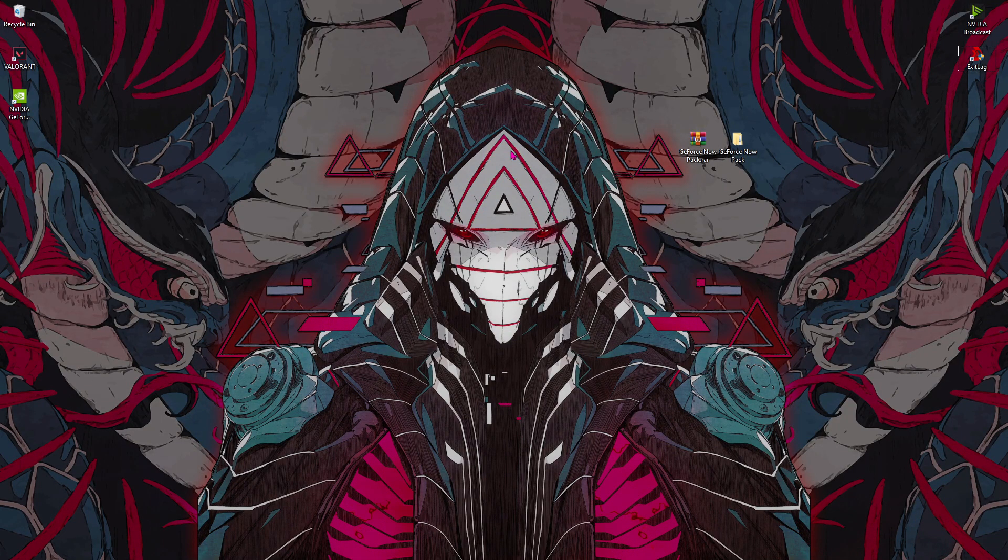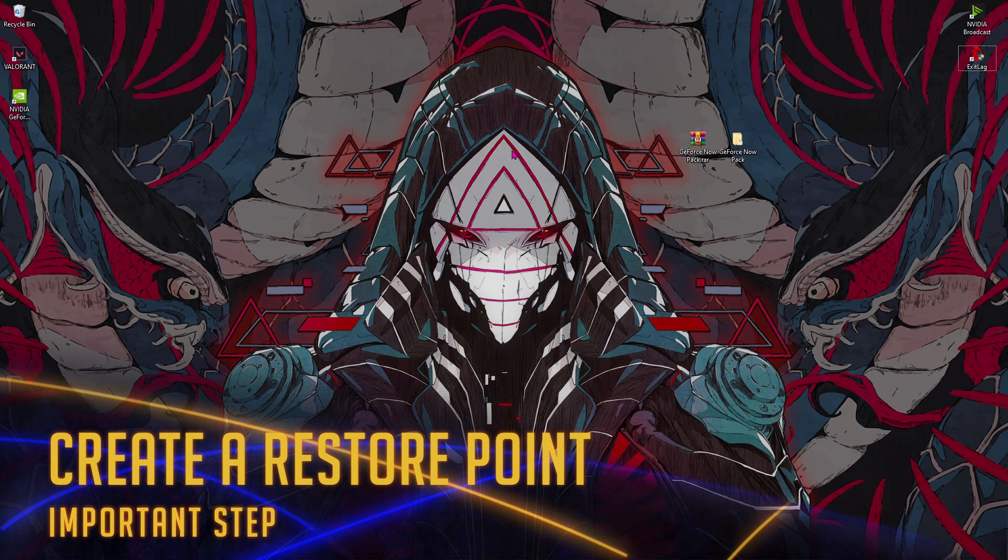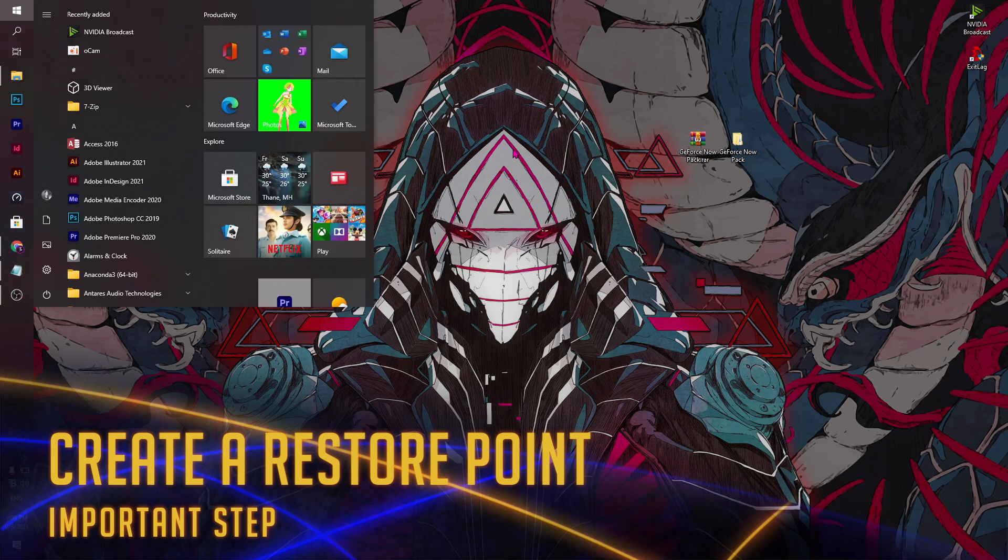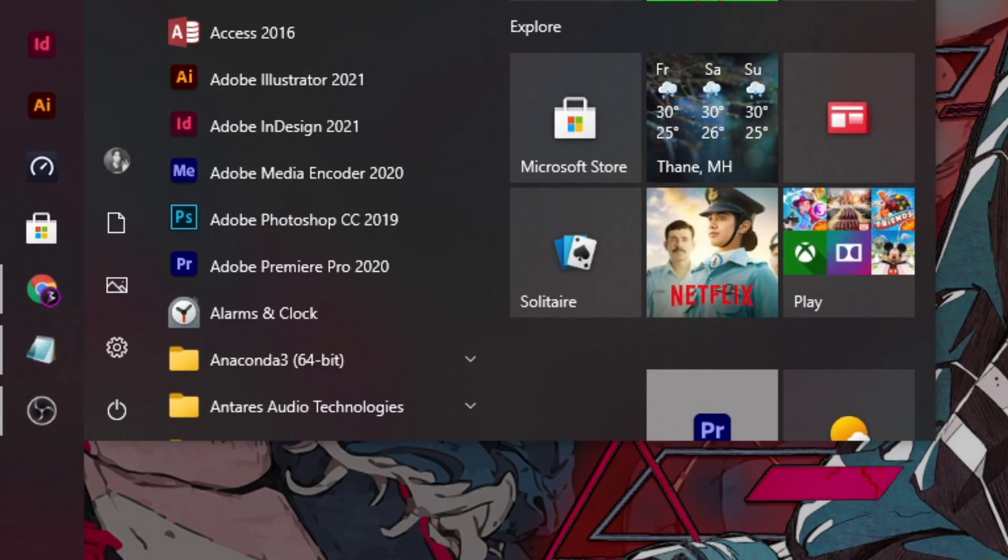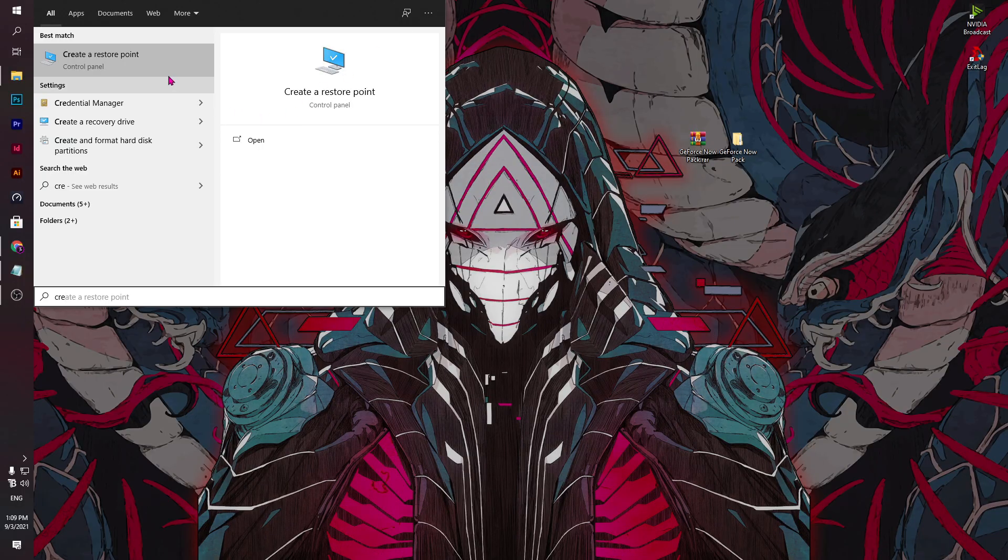Alright, let's begin with the first thing, that is making a system restore point. For that, press the Windows key and then type in 'create a restore point'.